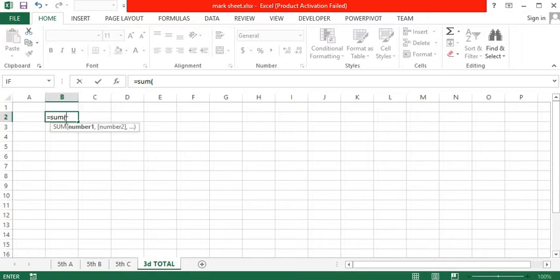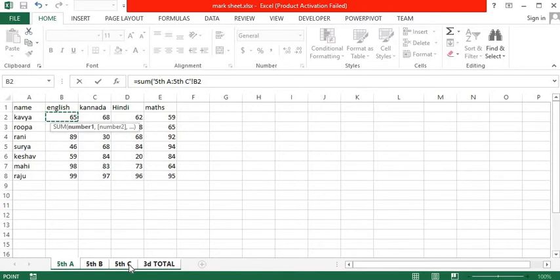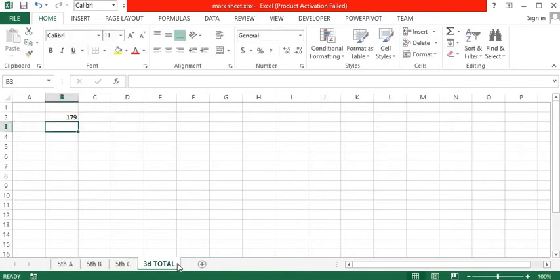So equals SUM open brackets, then click on the first cell, use Shift and click on the third sheet, then close bracket and press Enter.